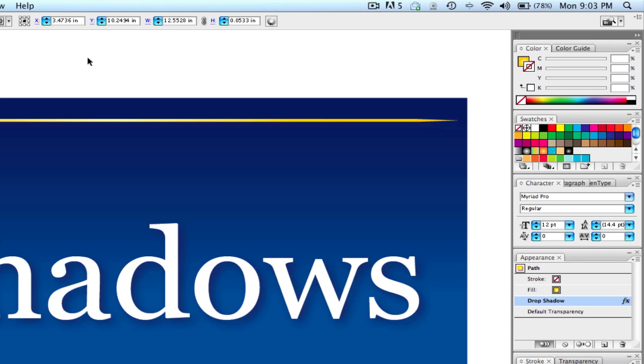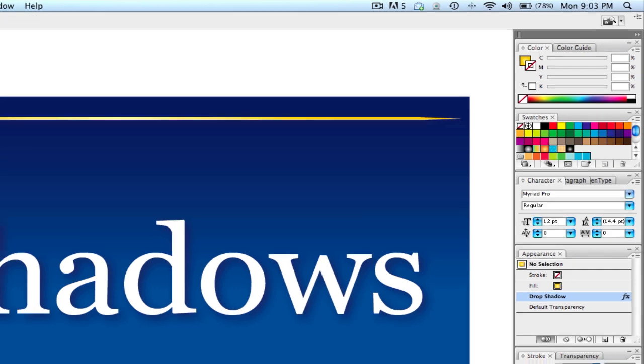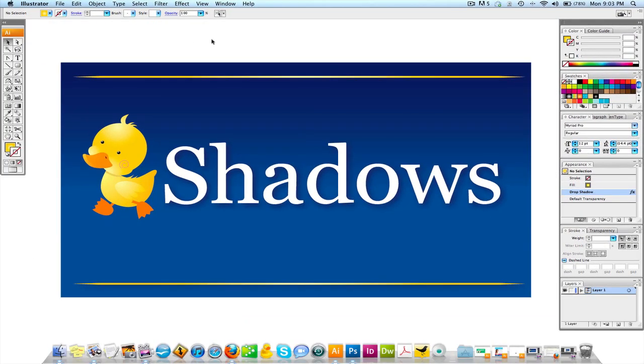But the thing is, what you also want to make sure is if you are going to be using different shadow numbers, you want to make sure they're kind of close together because you don't want to have hard shadows and soft shadows in the same document. It might look kind of funky.